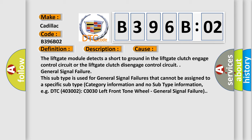General signal failure. This subtype is used for general signal failures that cannot be assigned to a specific subtype category information and no subtype information, e.g. DTC 4003002 C0030 left front tone wheel general signal failure.